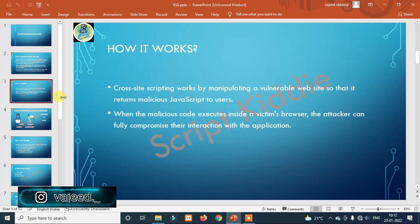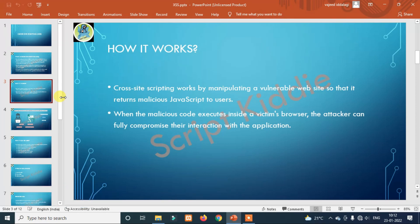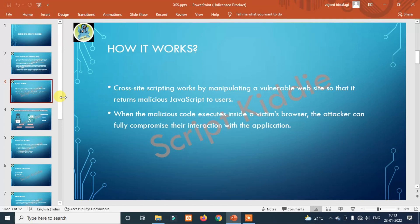Cross-site scripting works by manipulating a vulnerable website so that it returns malicious JavaScript to users. When the malicious code executes inside a victim's browser, the attacker can fully compromise their interaction with the application.